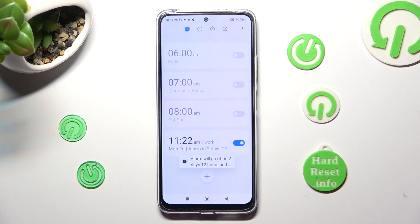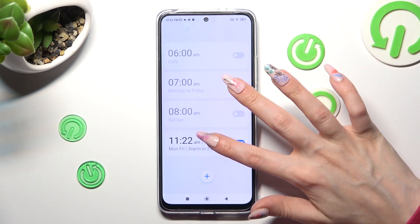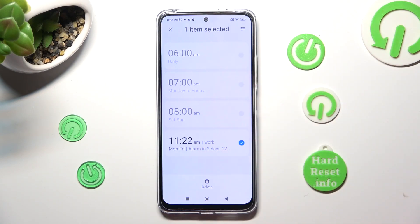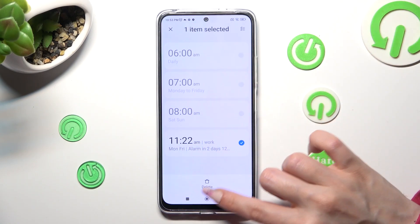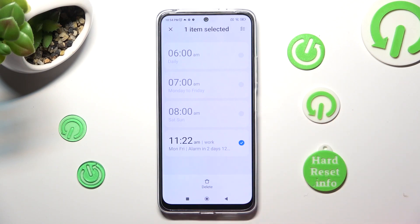You can also delete your alarm completely by holding it, selecting Delete at the bottom, and waiting.